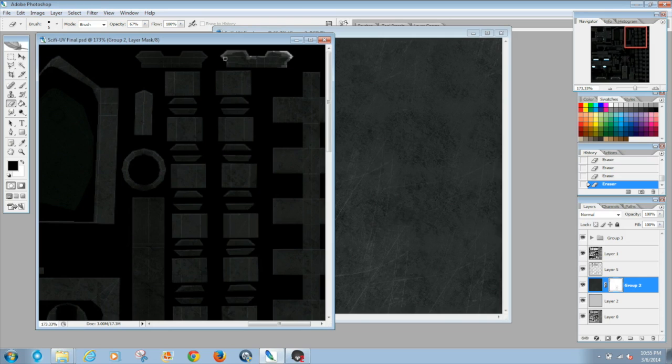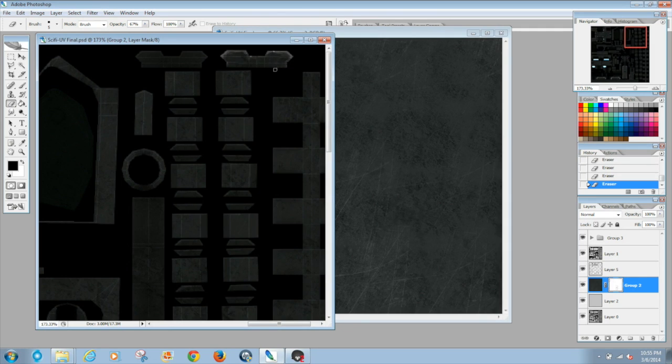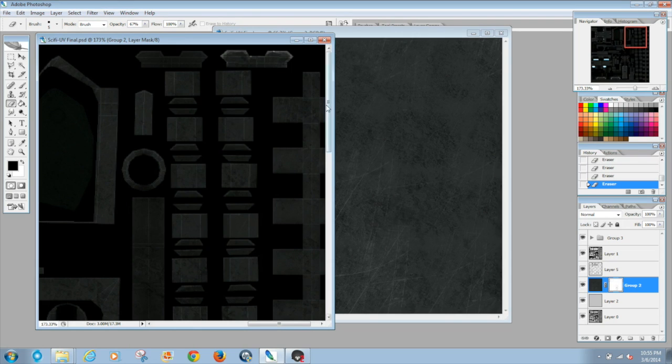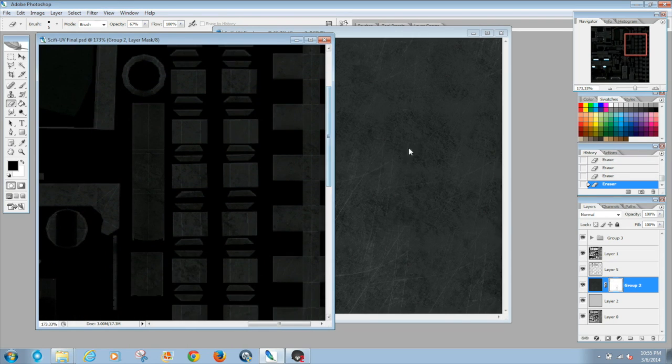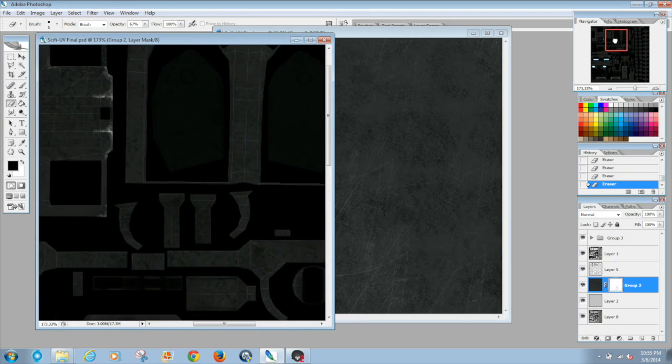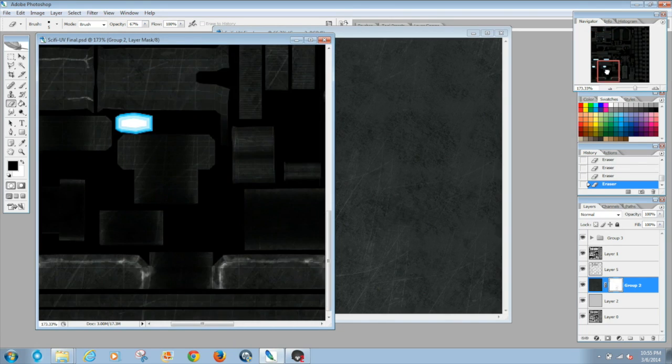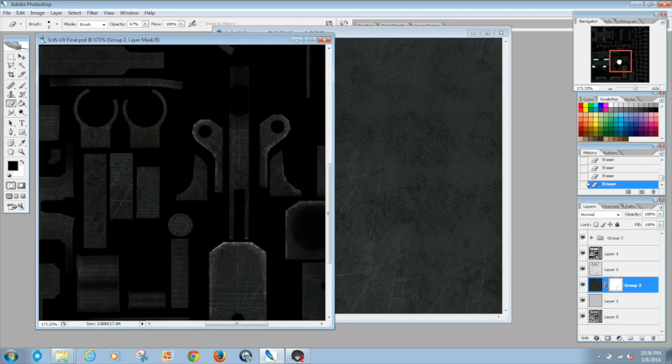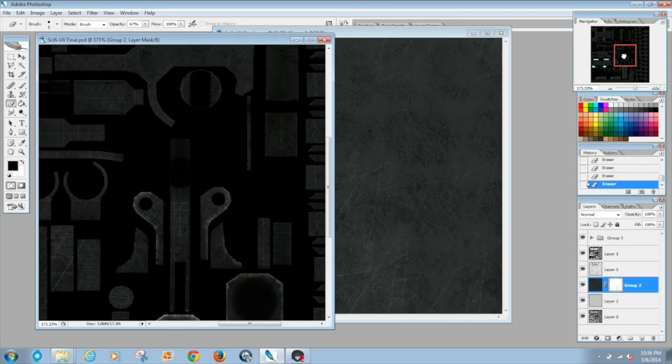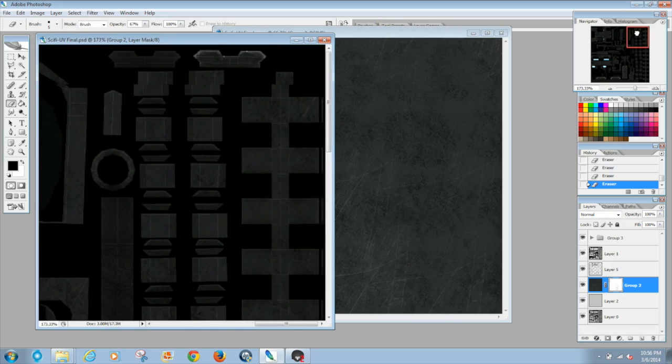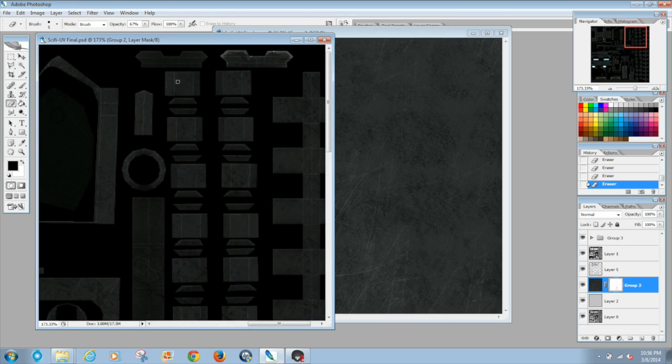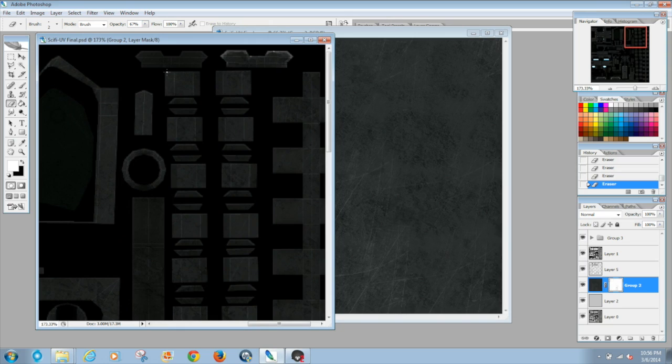But again, I used a hundred percent opacity using the black and I'm chipping away to try to get the wear and tear to look as clean as possible and as believable. Now to understand you know where I'm coming from as far as like wear and tear, you're gonna want a square brush.